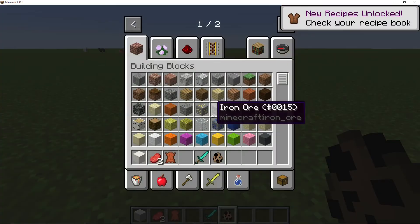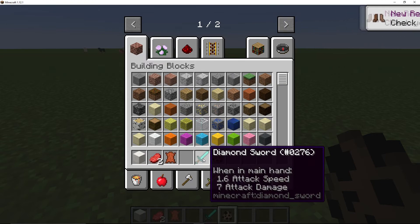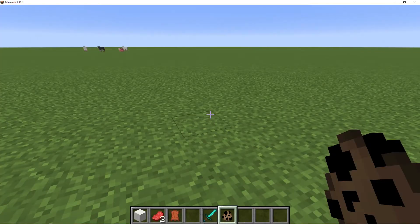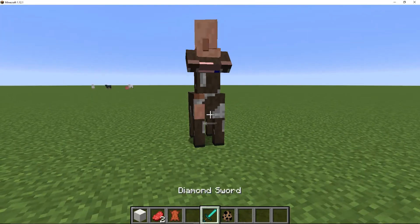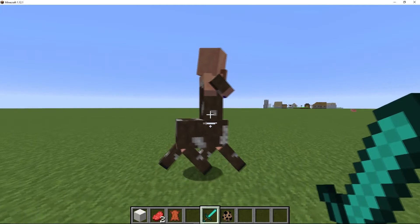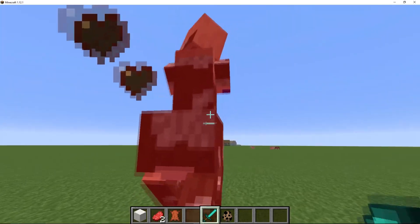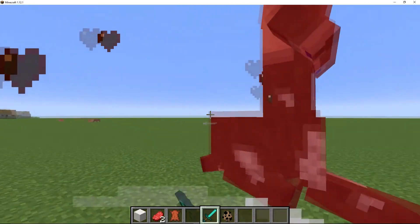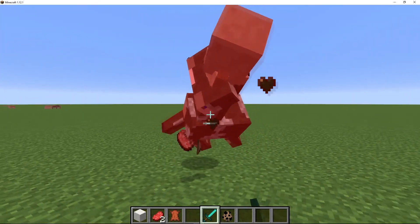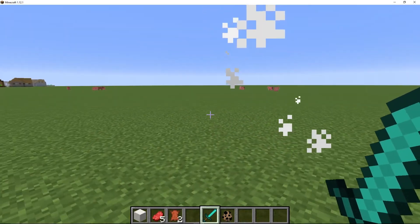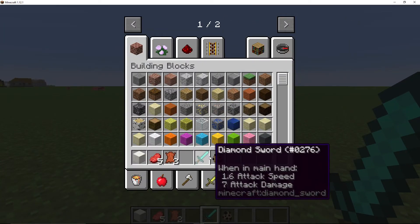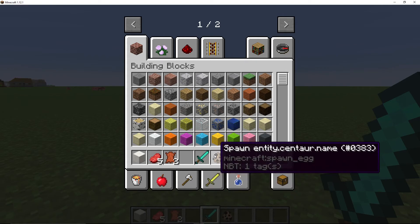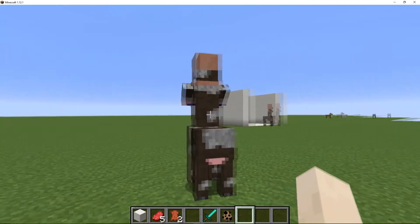A diamond sword does 7 attack damage and we set it to have 40 health. So if we hit it 8 times with the diamond sword, it took 6 times with the diamond sword. 6 times 7 is 42, so we did enough damage to kill it.